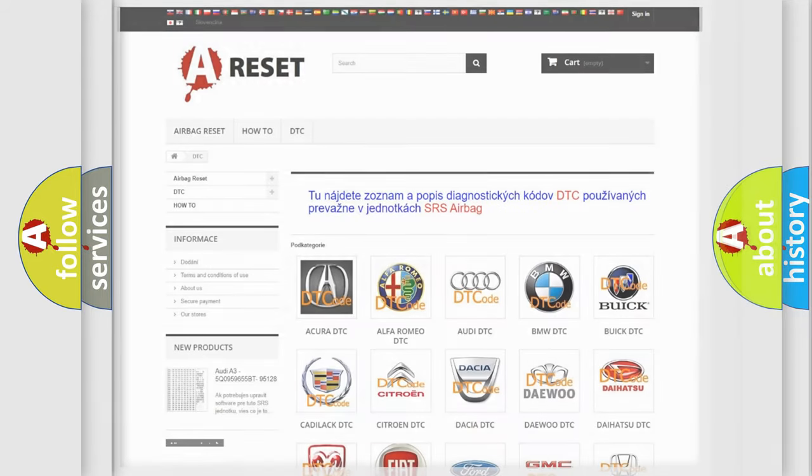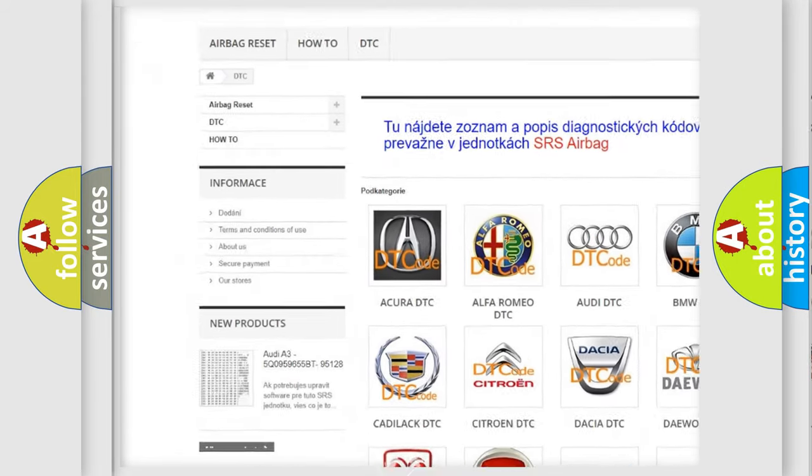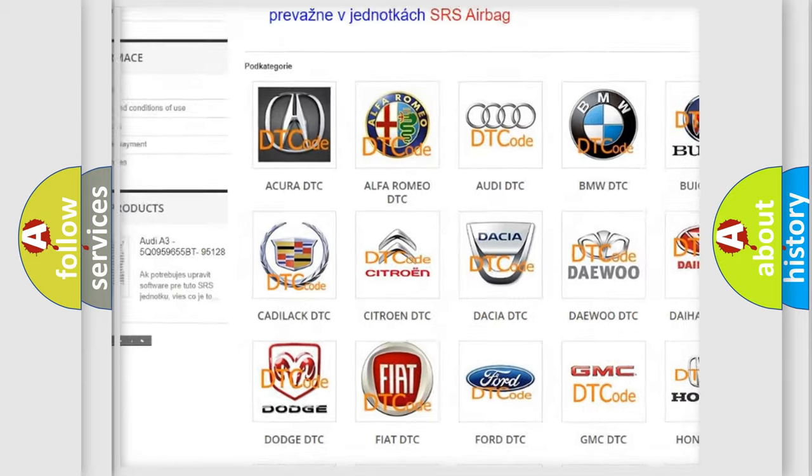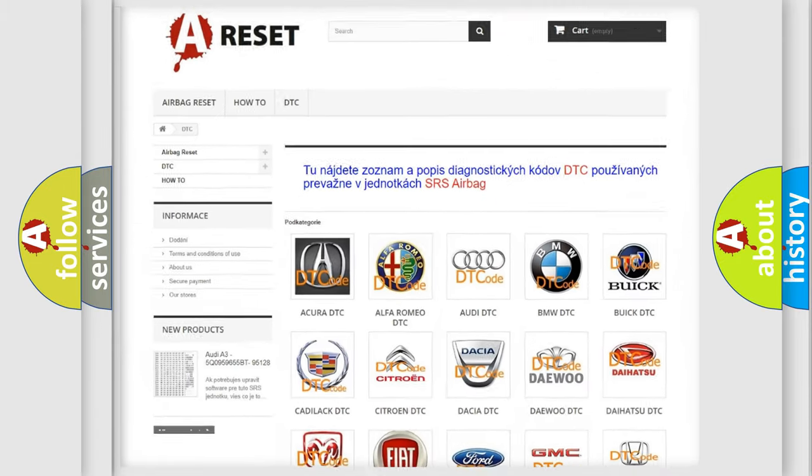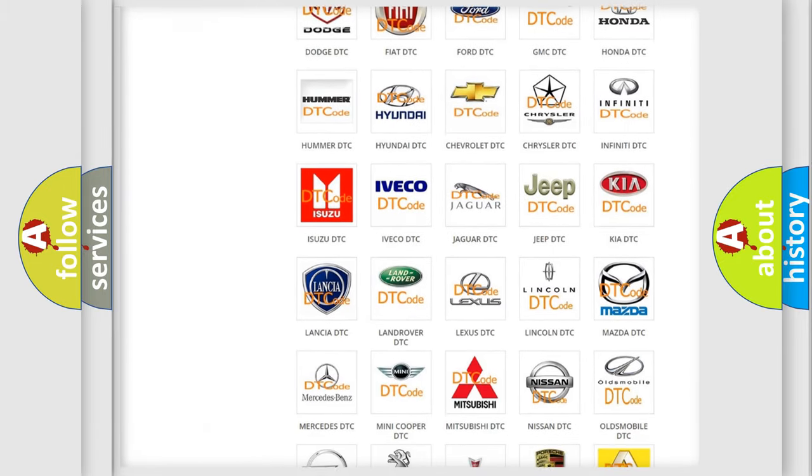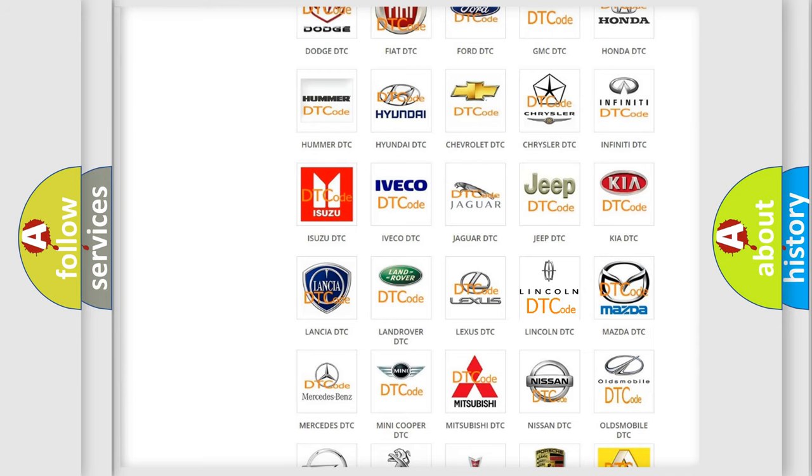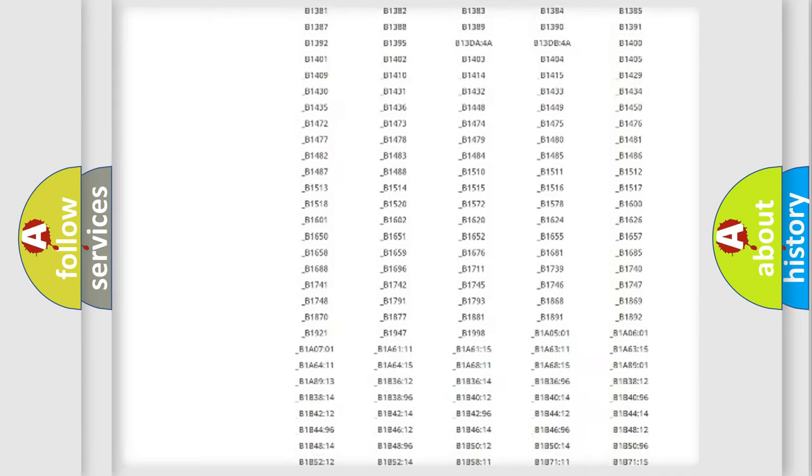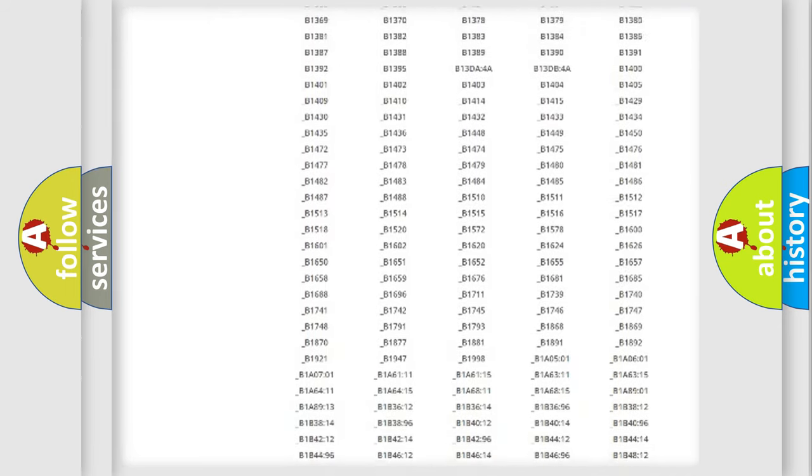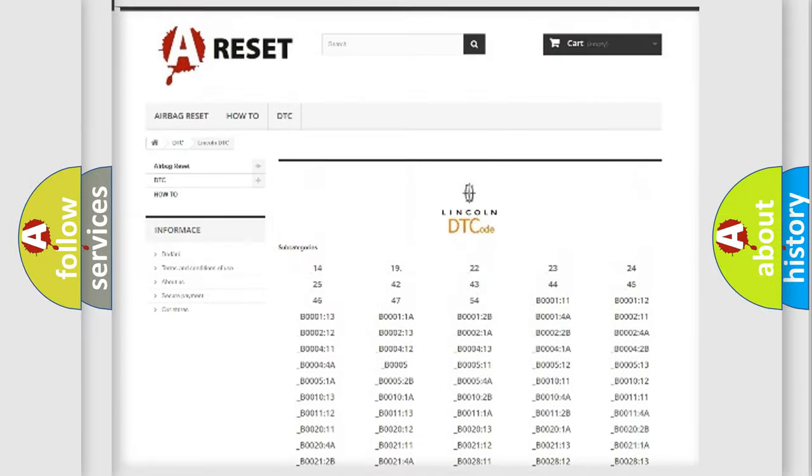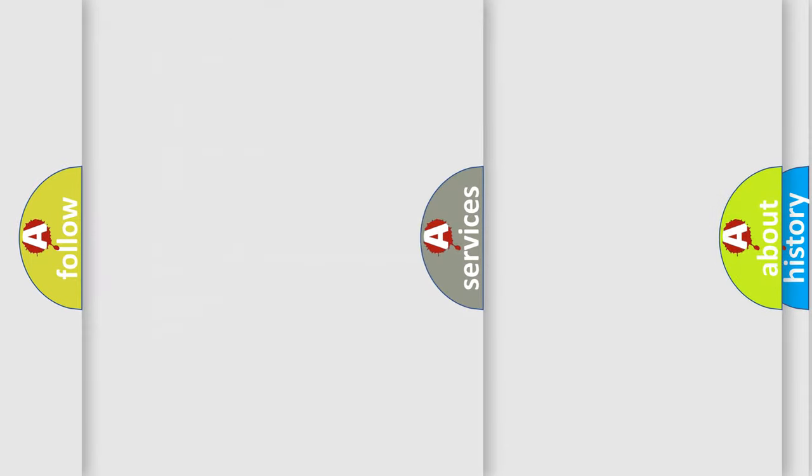Our website airbagreset.sk produces useful videos for you. You do not have to go through the OBD2 protocol anymore to know how to troubleshoot any car breakdown. You will find all the diagnostic codes that can be diagnosed in Lincoln vehicles, and many other useful things.